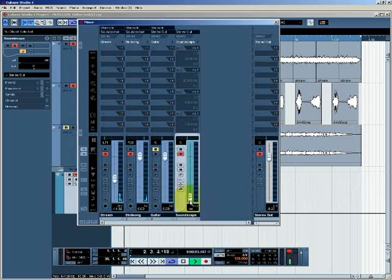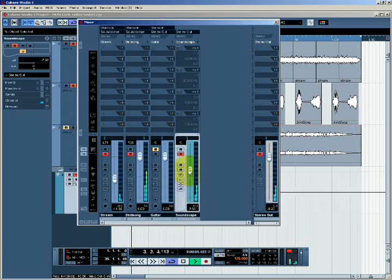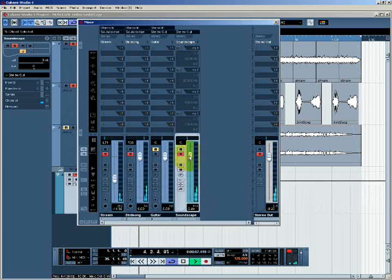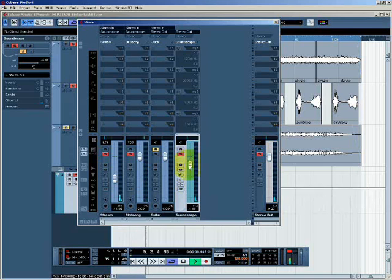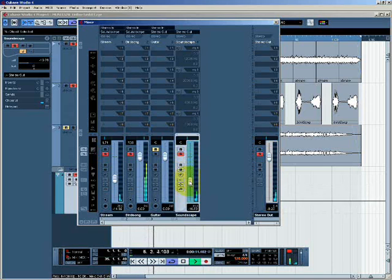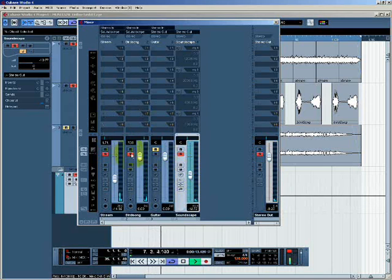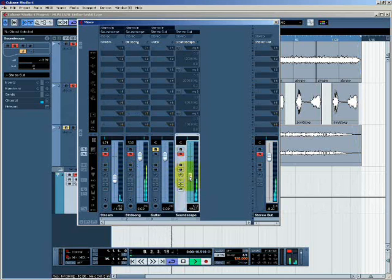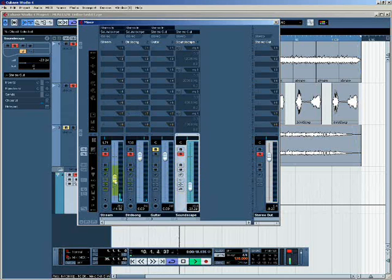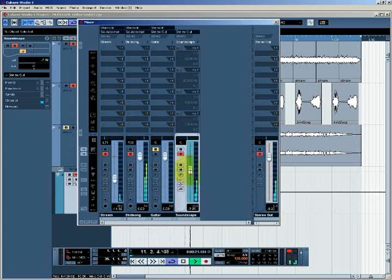All the way down to minus infinity and back up again. So I'm able to control the level of this group of channels with one fader whilst keeping their relative levels and pan settings the same.